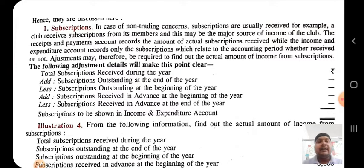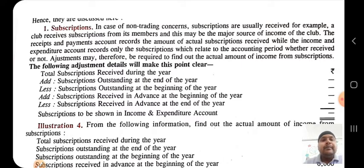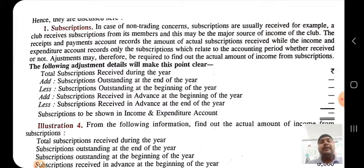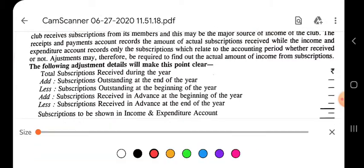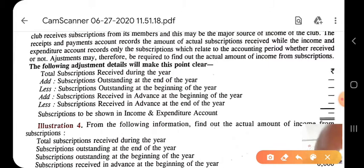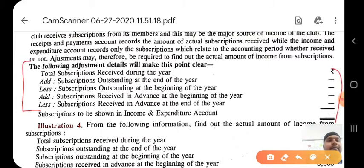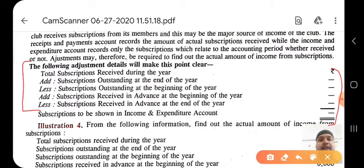To calculate how much subscription to show in the income and expenditure account, we use an adjustment table. First, we take the total subscription received during the year. Then we add the subscription outstanding at the end of the year — that is, how much subscription money for the current year we have not yet received. Then we deduct the subscription outstanding at the beginning of the year.